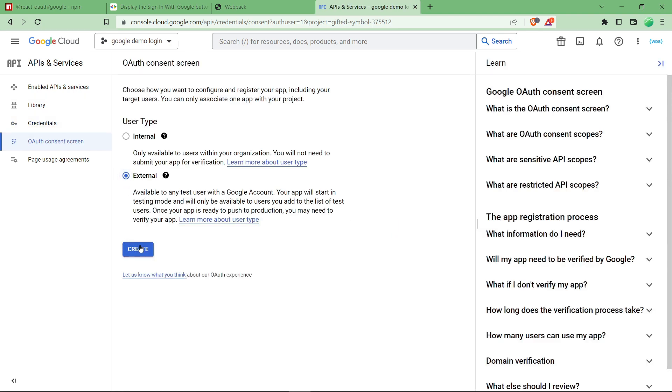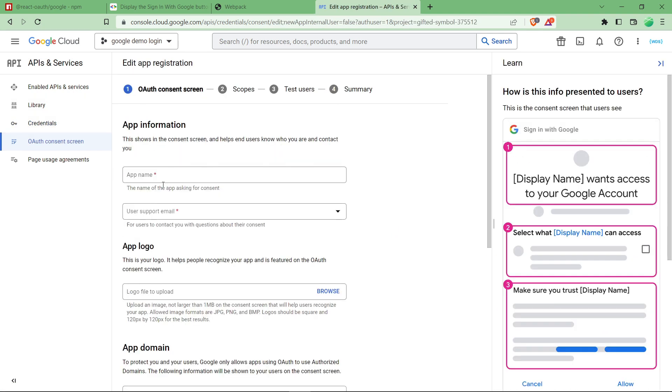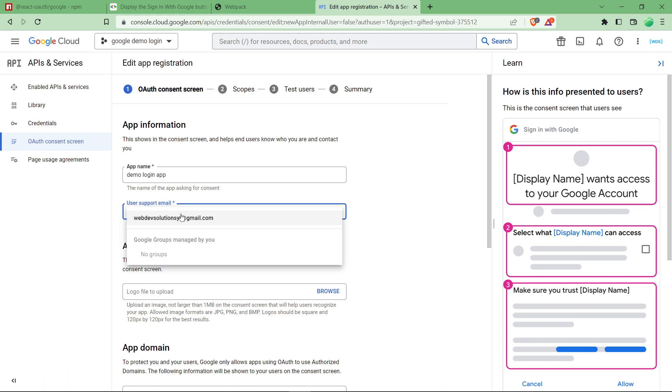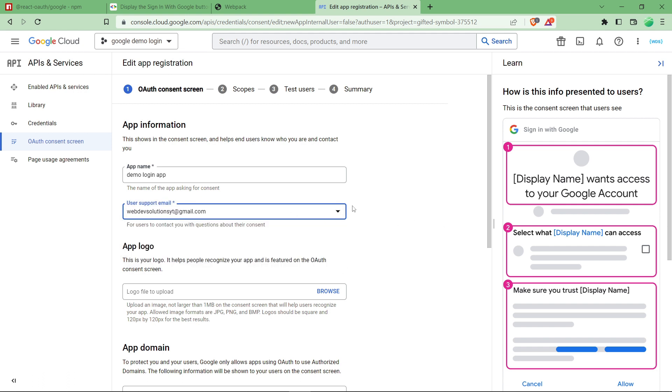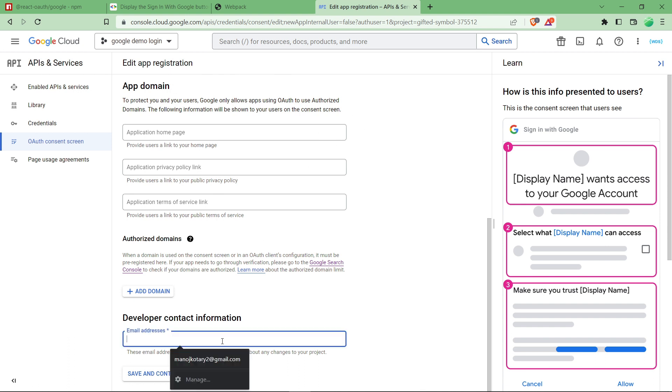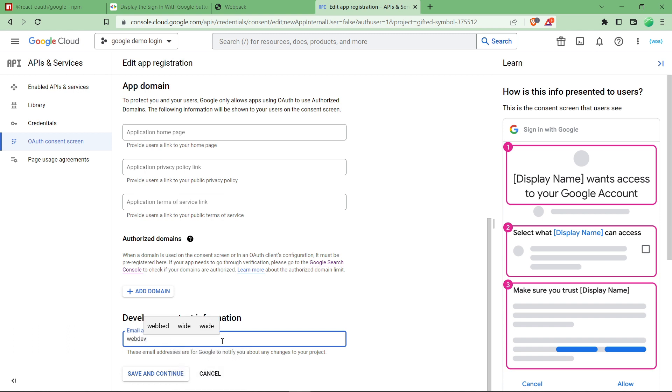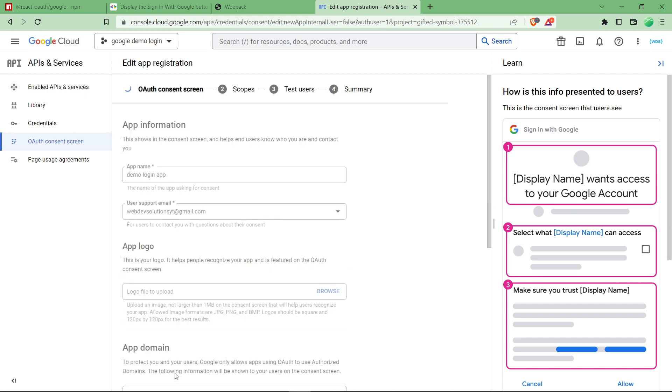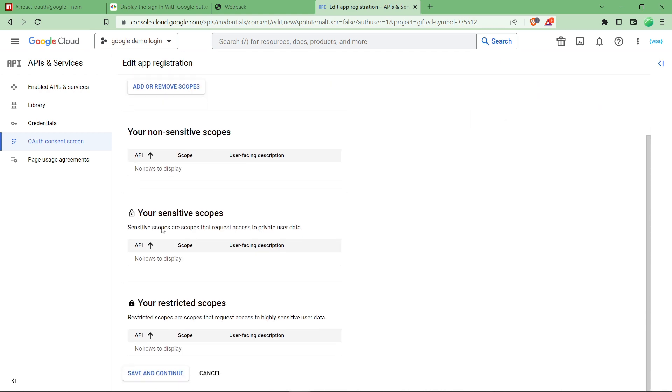Our users are going to be external. Demo login app - you can provide anything. Click on user support email, select one. All these things in production - we have a detailed video on it, you can watch it in our channel. Developer information is going to be web dev solutions YP at gmail.com. Click on save and continue.